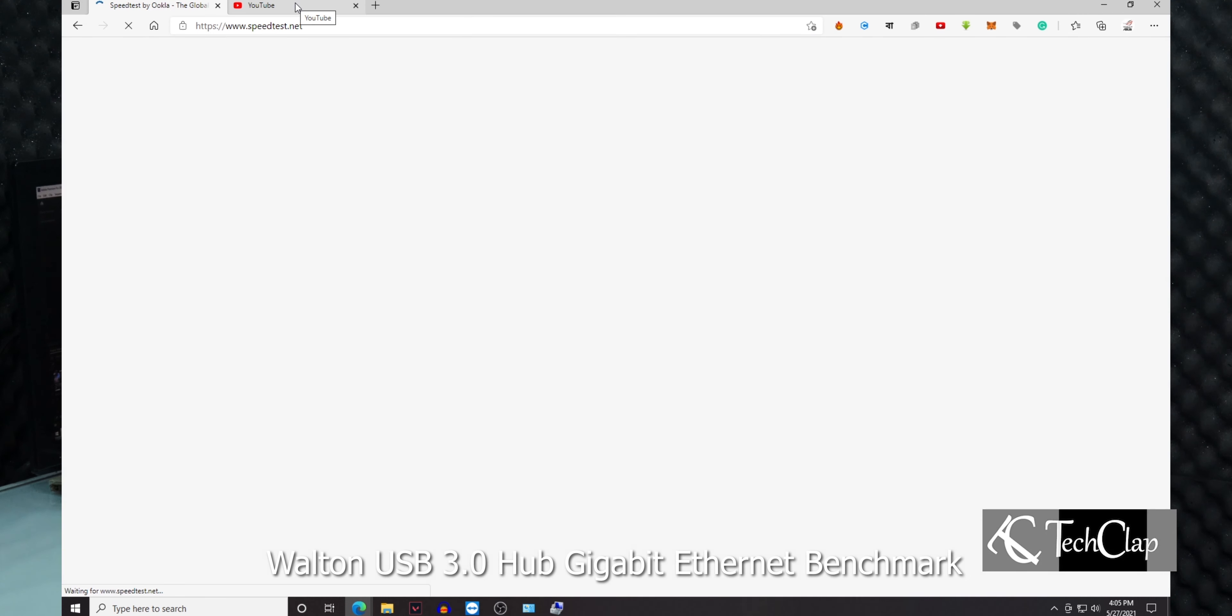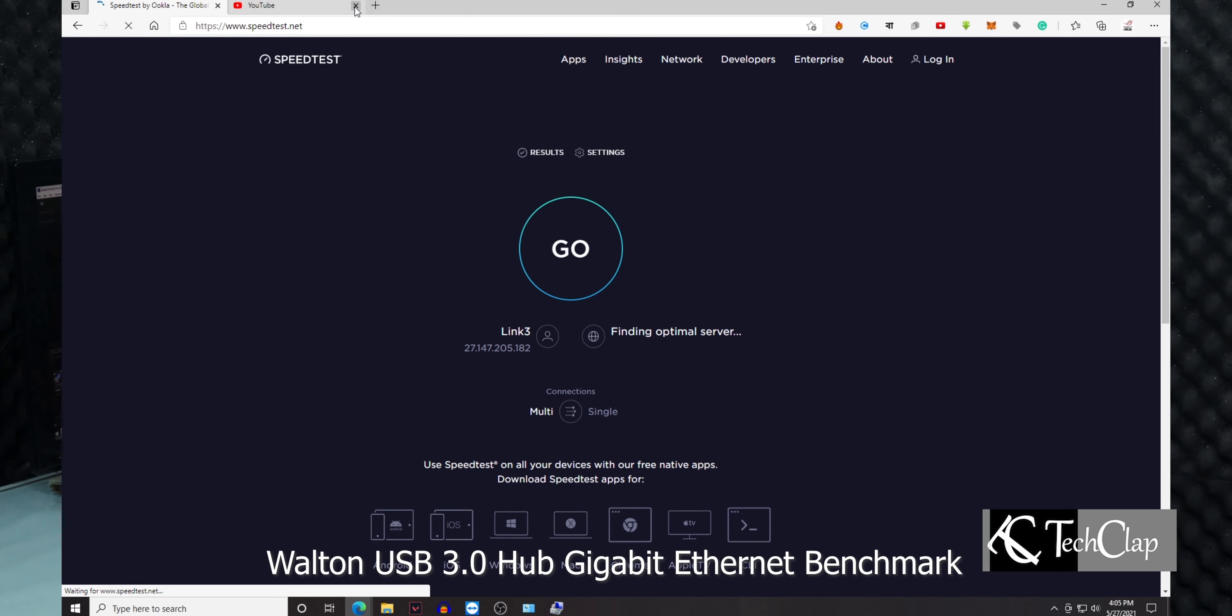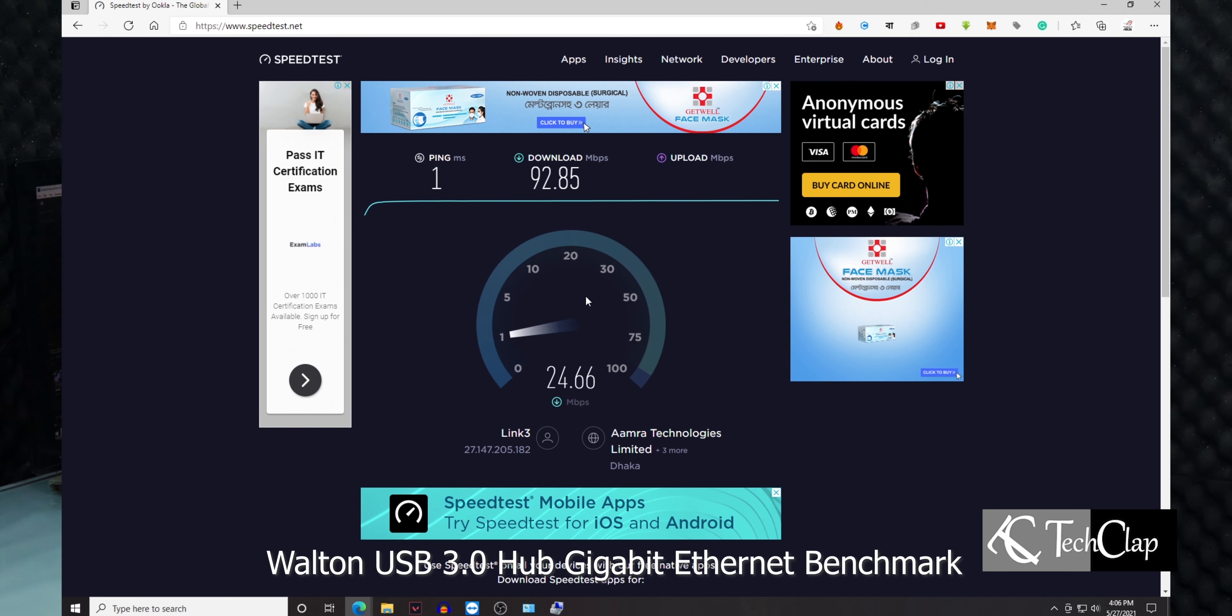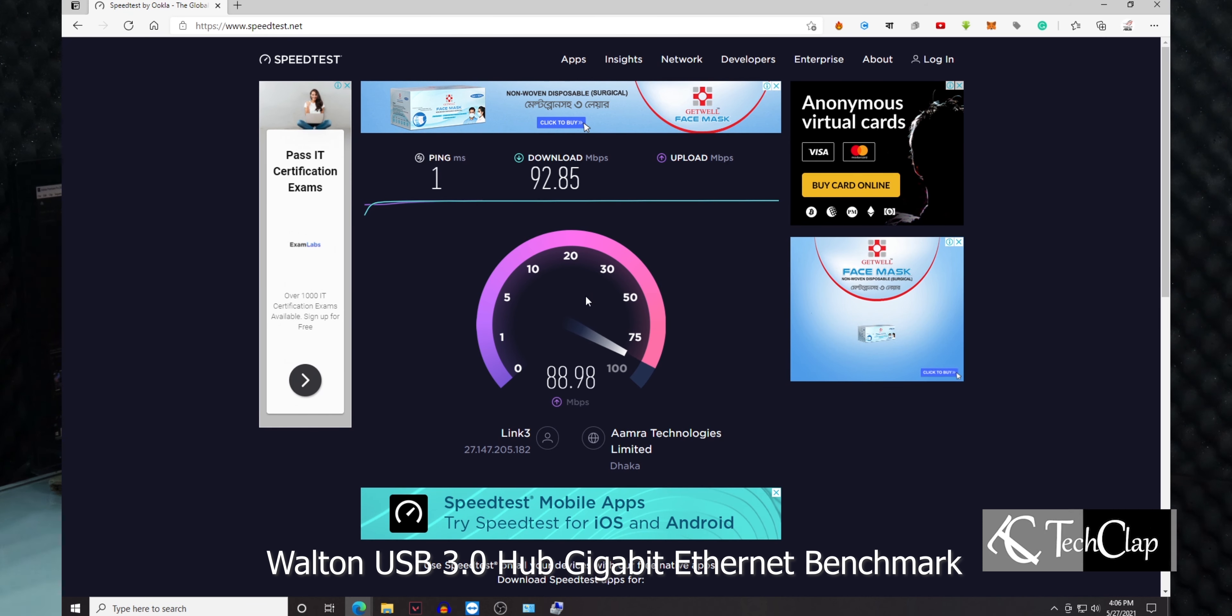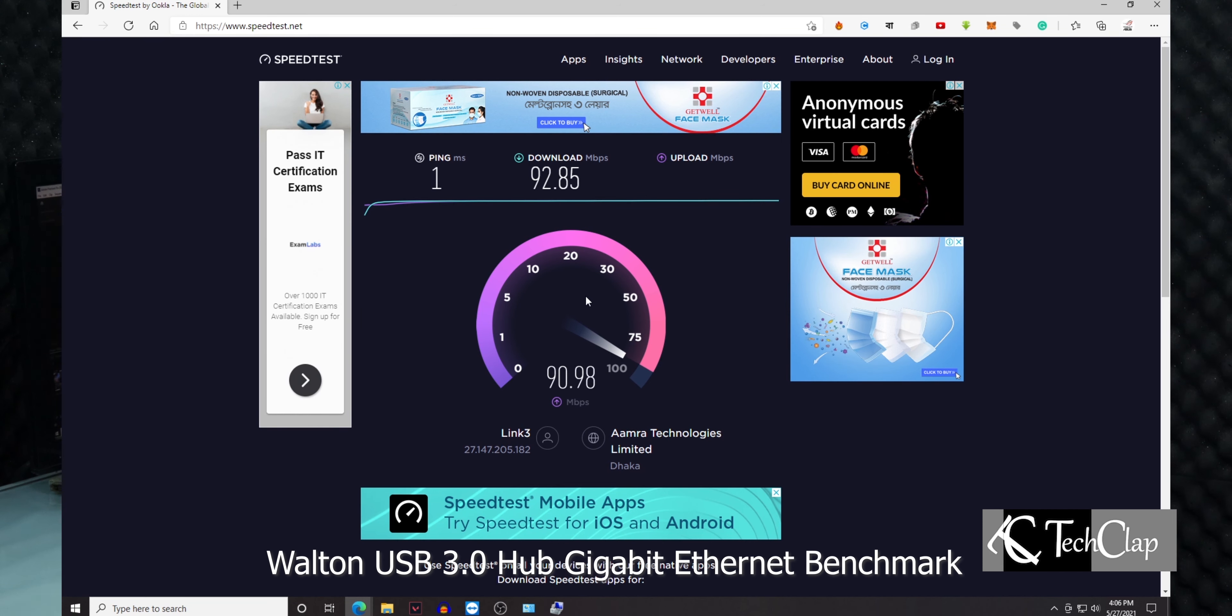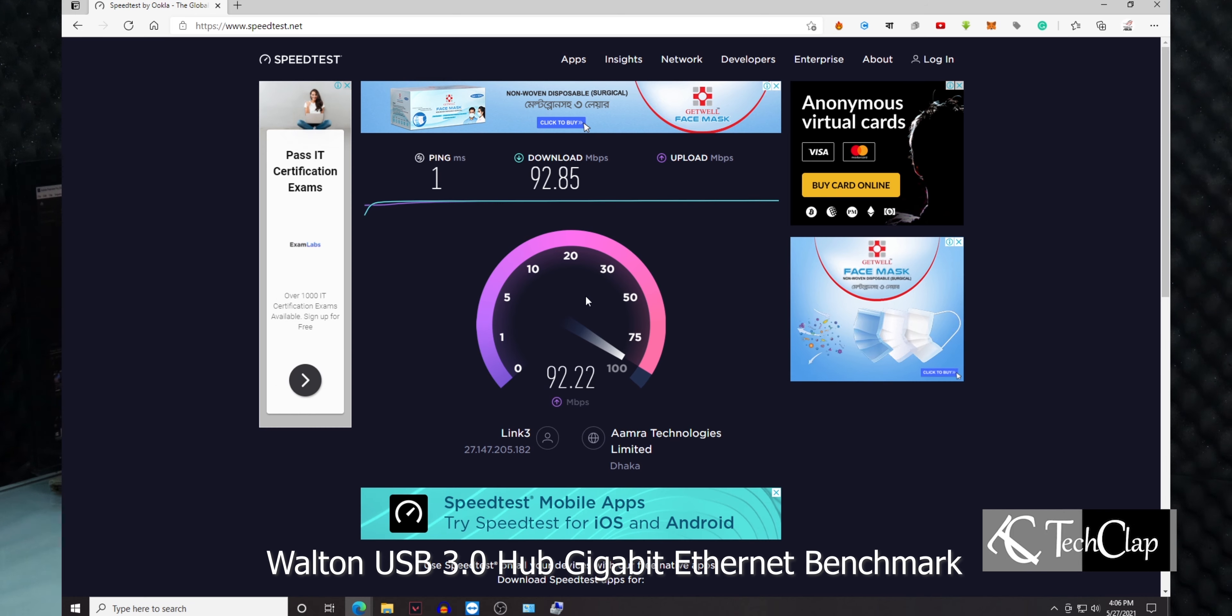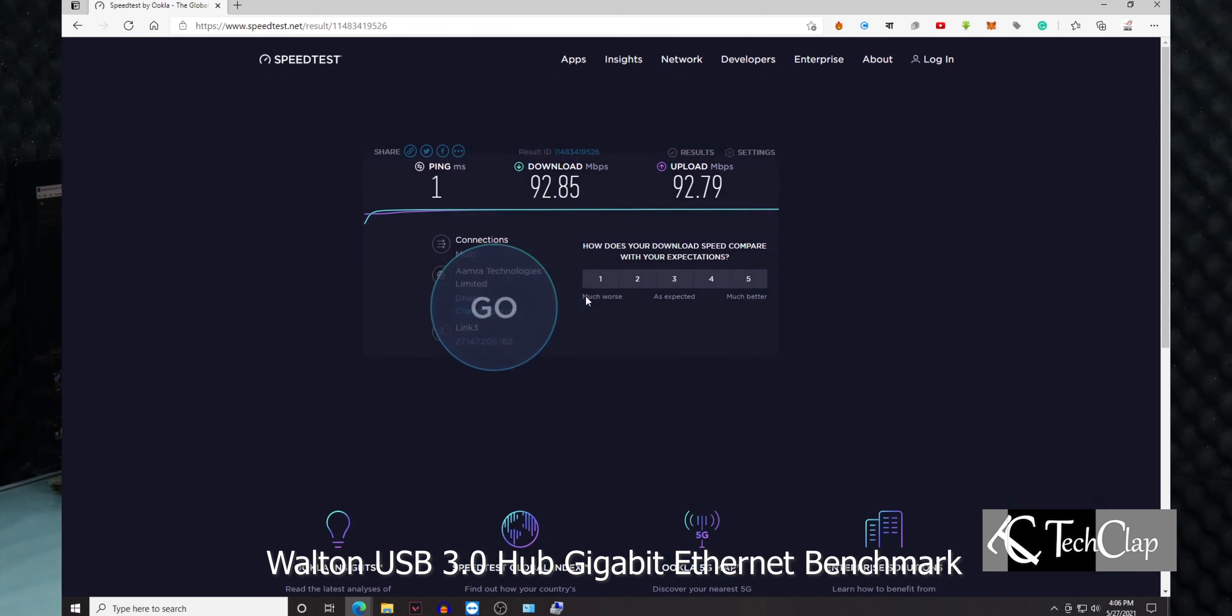Then I disconnected it from my computer and reconnected it to see if the problem was fixed. When I reconnected it, the internet came back and I started benchmarking. The speed I got from this USB 3.0 gigabit Ethernet is 92 megabits per second download and 92 megabits per second upload. The speed is comparable with the dedicated Ethernet port of this computer.